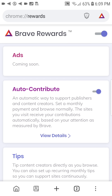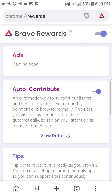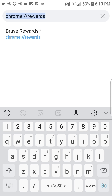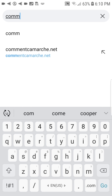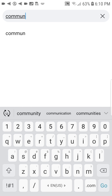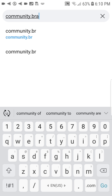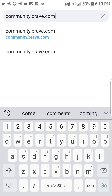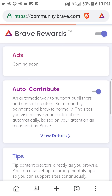You may turn it on and off, or you may turn Brave Rewards on or off at any time you like. If you have any further questions, please visit community.brave.com. Thanks for watching.